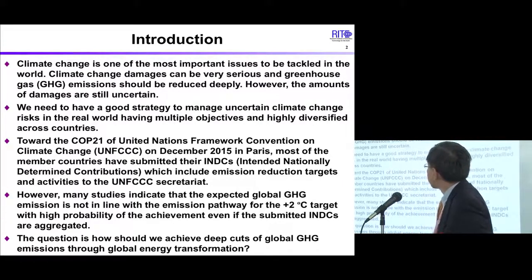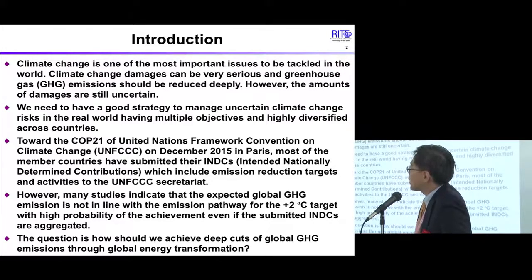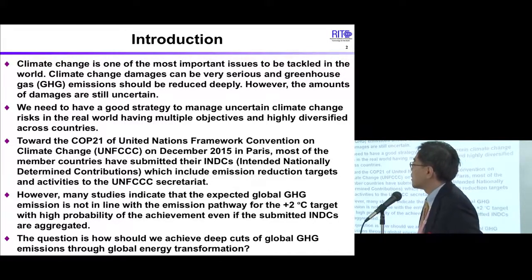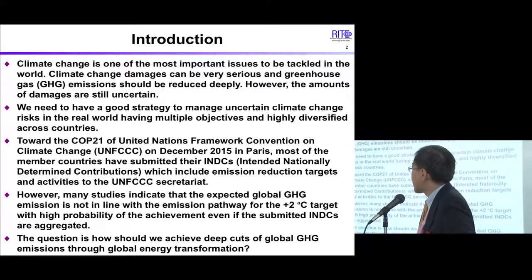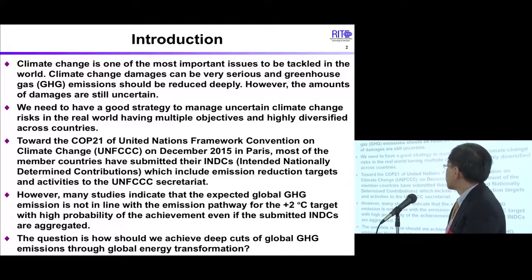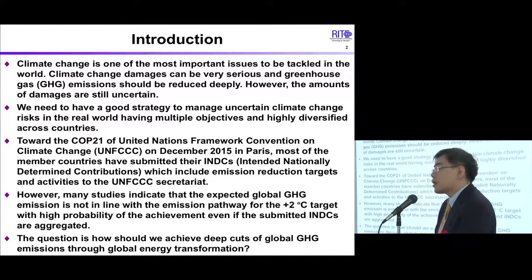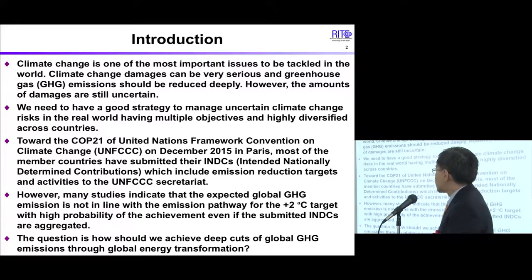Climate change is one of the most important issues to be tackled in the world. Climate change damages can be very serious and greenhouse gas emissions should be reduced deeply. However, the amounts of damages are still uncertain. We need to have a good strategy to manage uncertain climate change risks in the real world, having multiple objectives and highly diverse across countries.